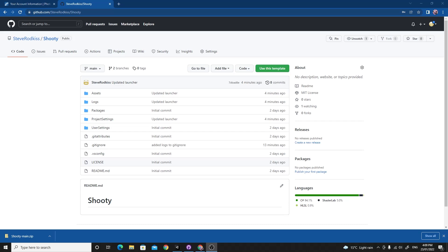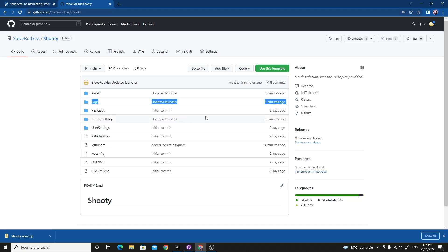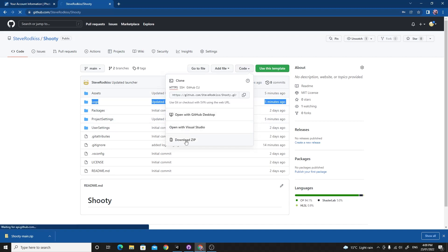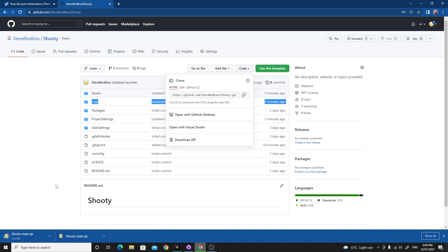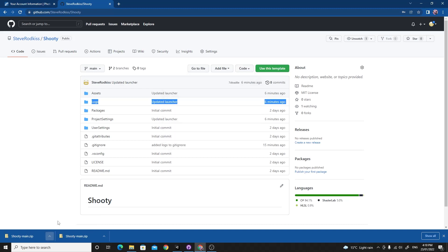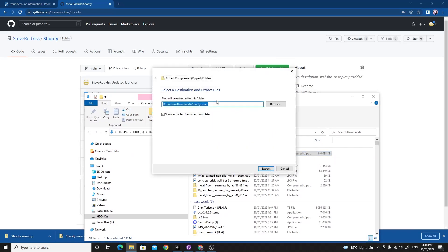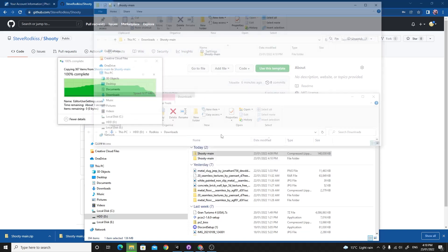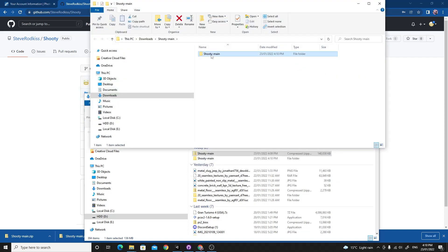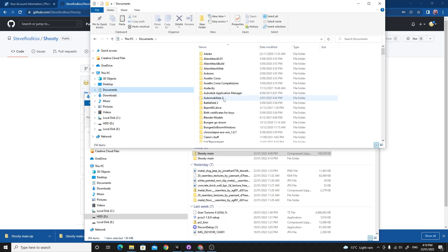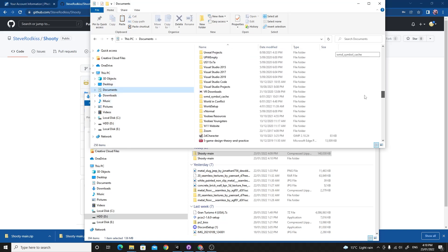If you want to follow along with the files I'm using, you'll need to go to github.com/steveRodkiss/shooty — I'll leave a link in the description. Download the entire project by going to Code and downloading the zip. When it's finished, extract it somewhere, then copy it into your Unity 3D projects folder so we're ready to start.